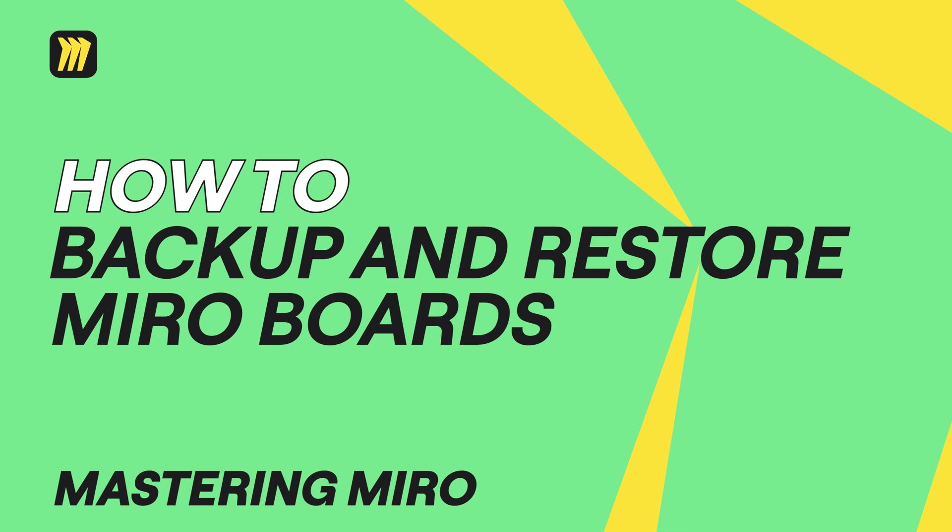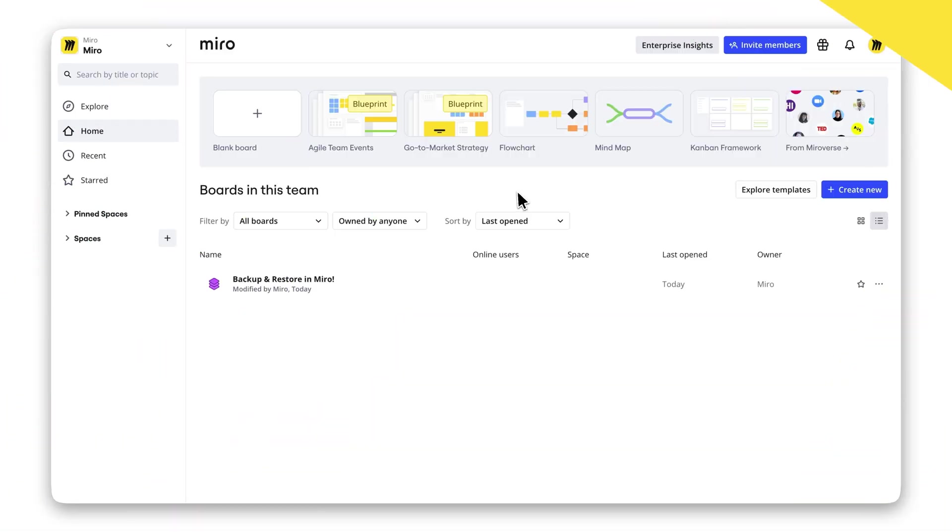Want to keep your Miro board safe or share copies with others? Backing up and restoring your boards is quick and easy. Here's how to do it.